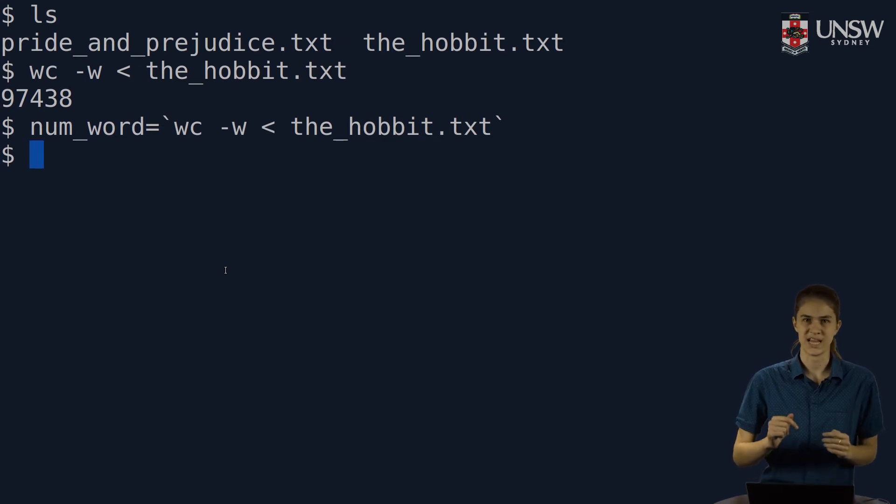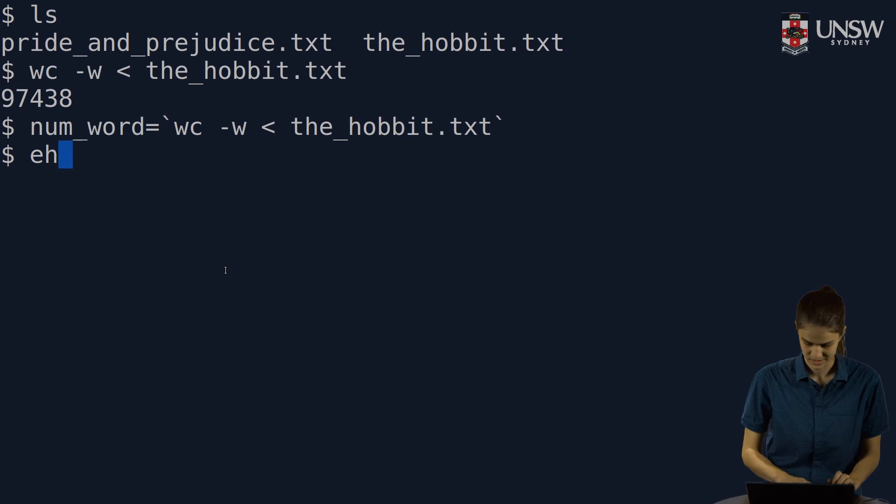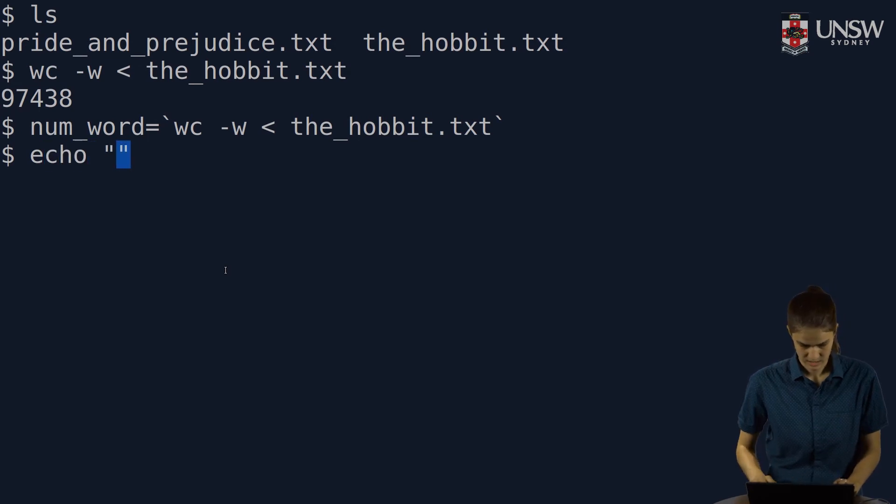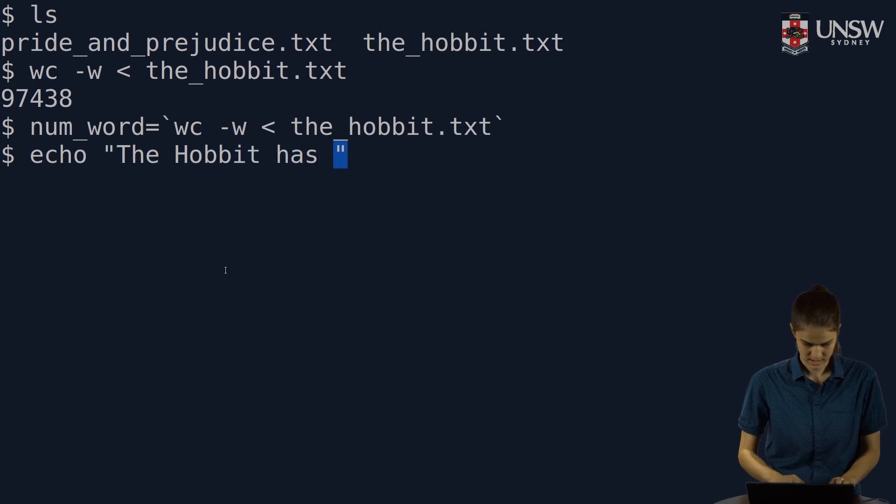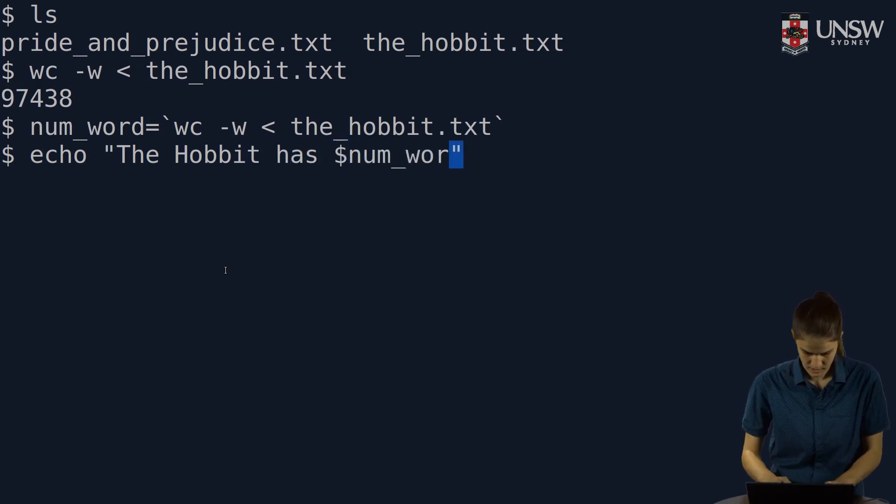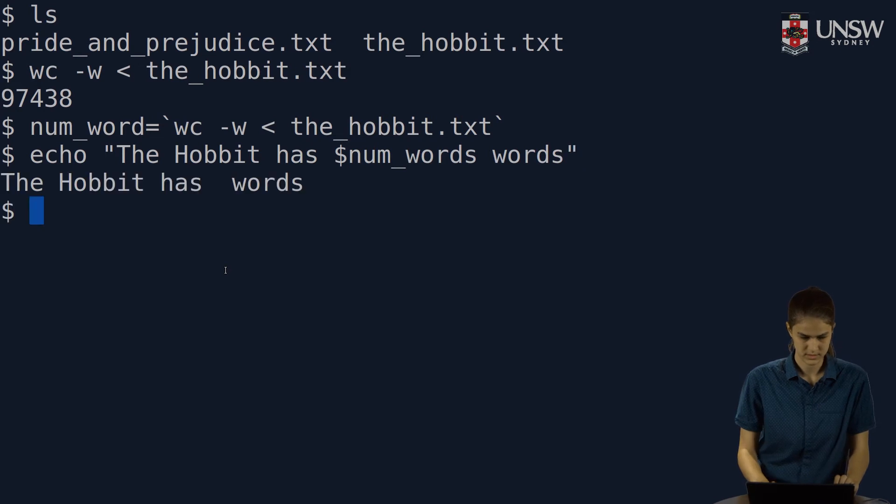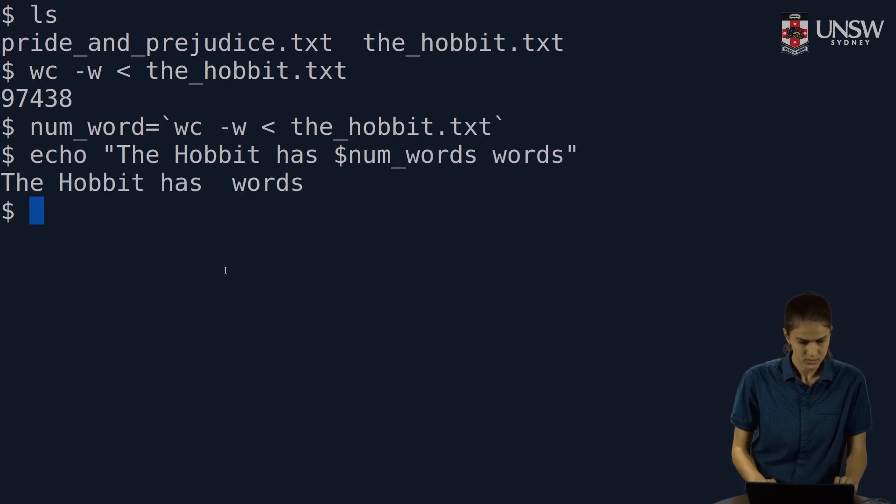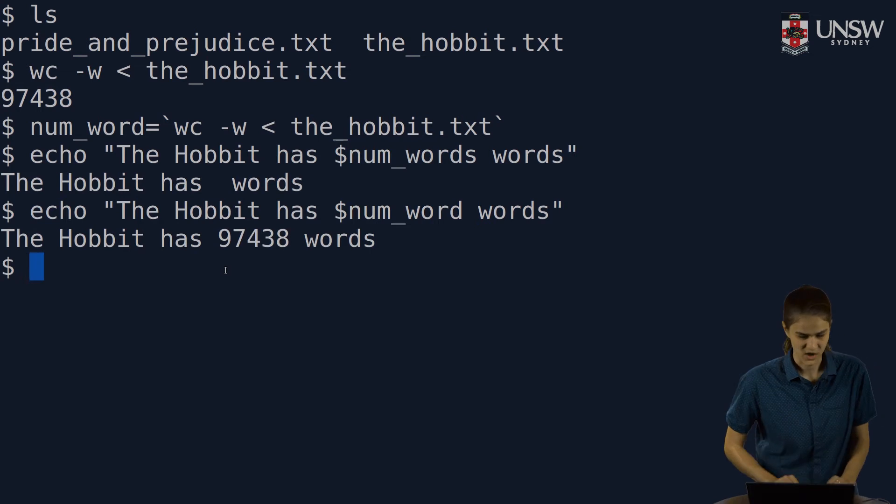I can then print out my variable in a sentence using double quotes like before. So we'll say the Hobbit has num words words. Ah, num word rather than words. There we go.